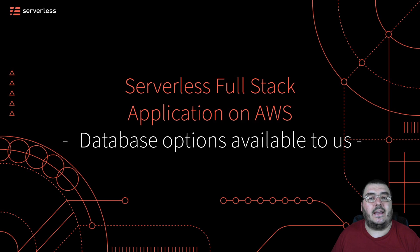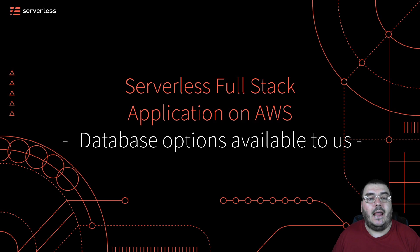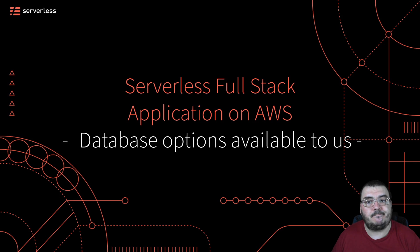In order for us to make an informed decision about a data store for our application, let's take a moment to consider the options available to us.